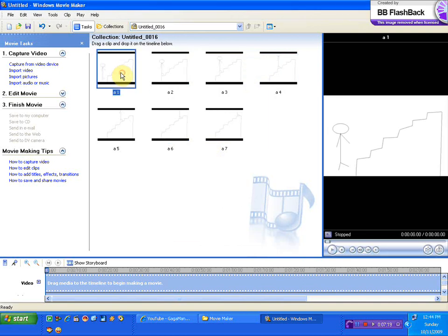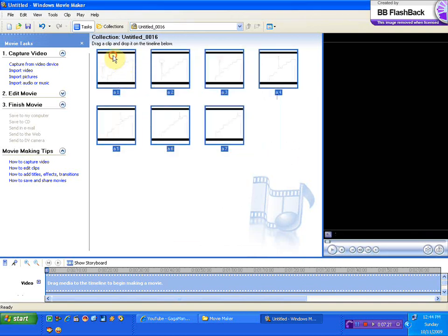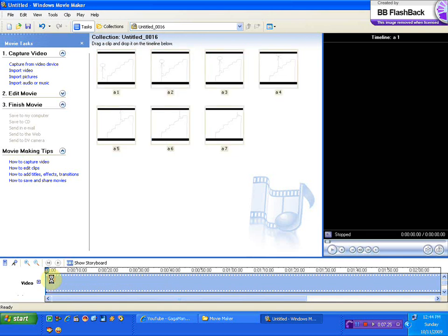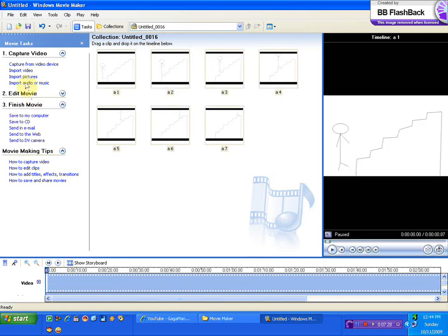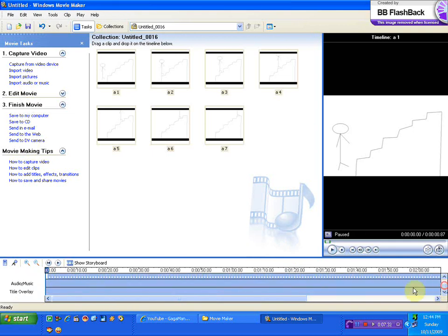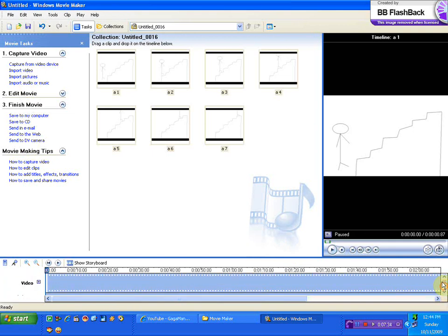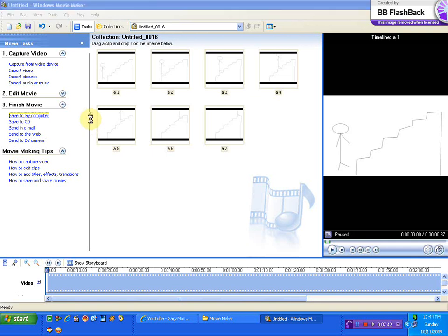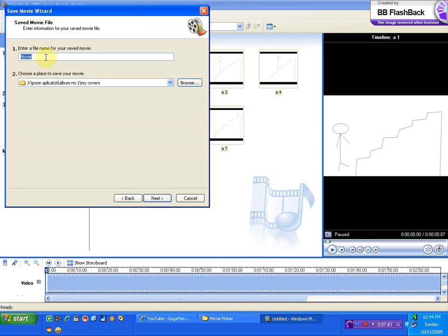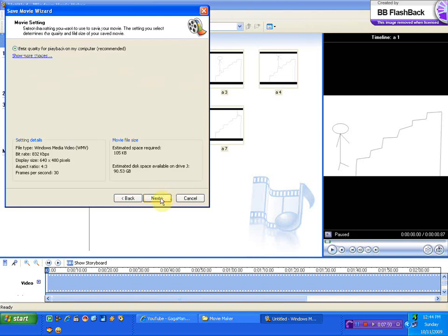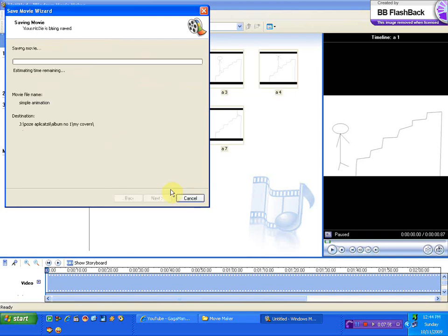You just select all these pictures, put them here, drag them here. And you can also add music if you want, to import music and add it in the audio section, but we don't really need music for this. So you just save, Finish Movie, Save to My Computer. And movie can be Simple Animation. Best quality. Now it's saved.